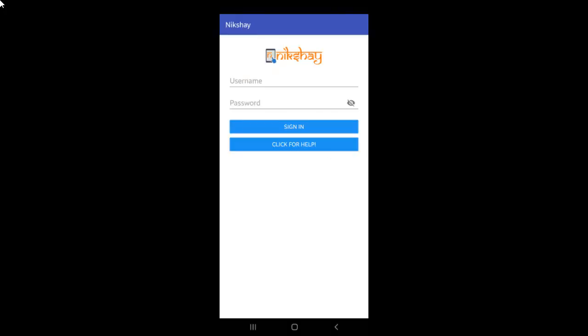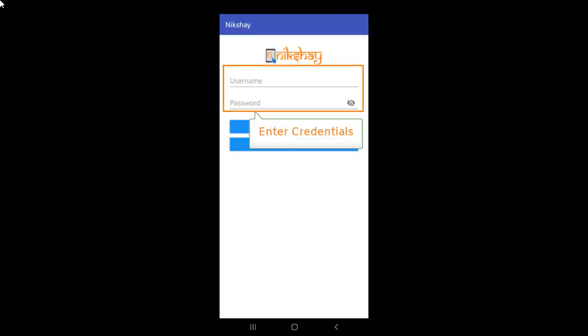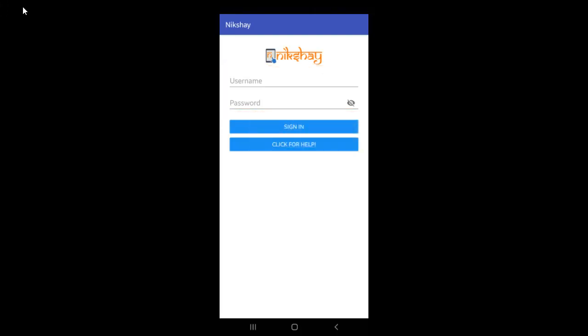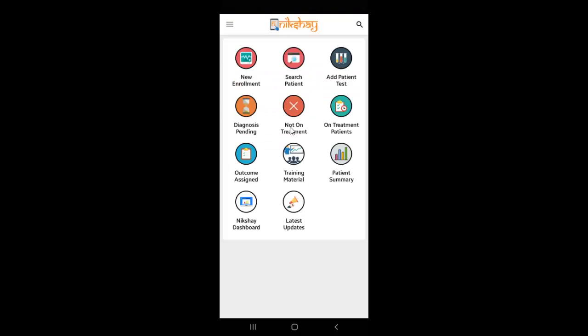First, you would need to open the Nikshay mobile app. Enter the credentials. You will be directed to the home screen.